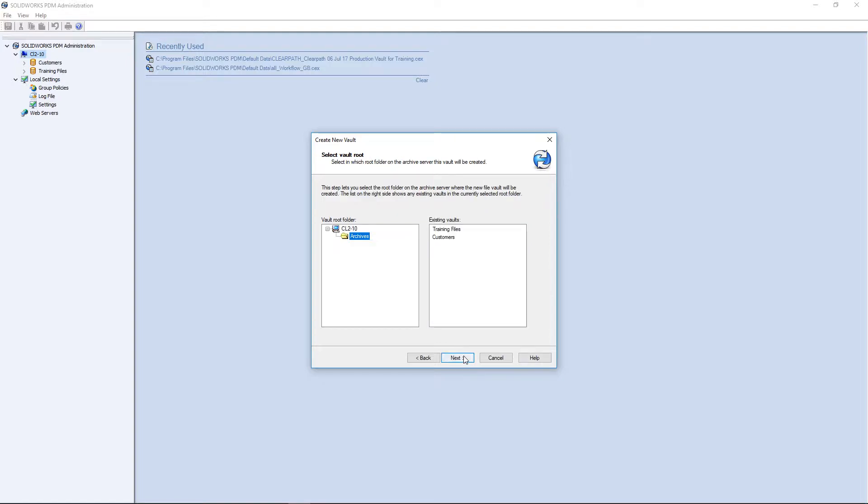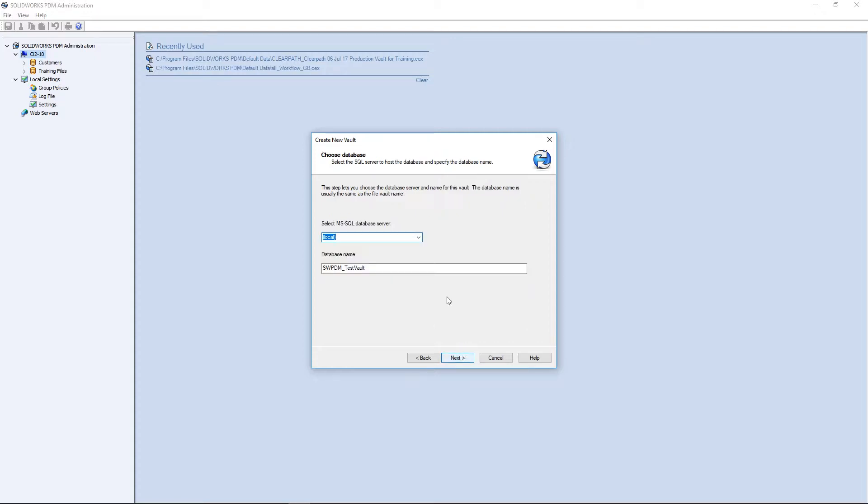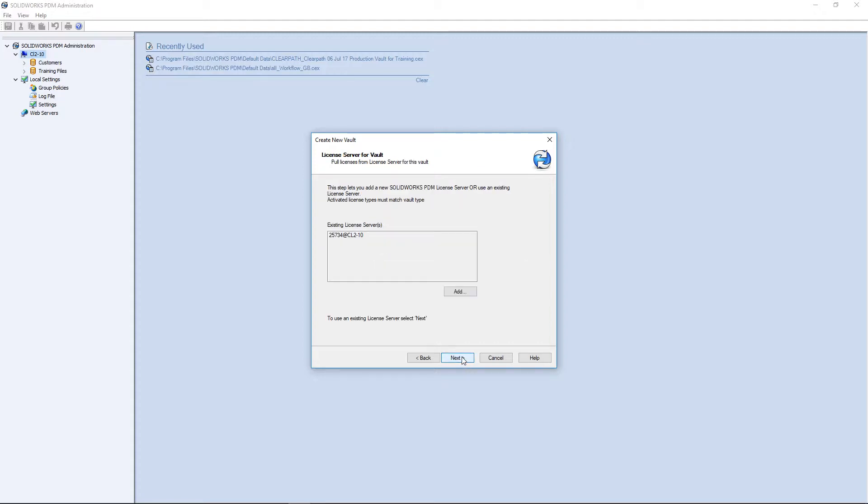Click Next. Press Next again from right here. From here, select the database server. Click Next.